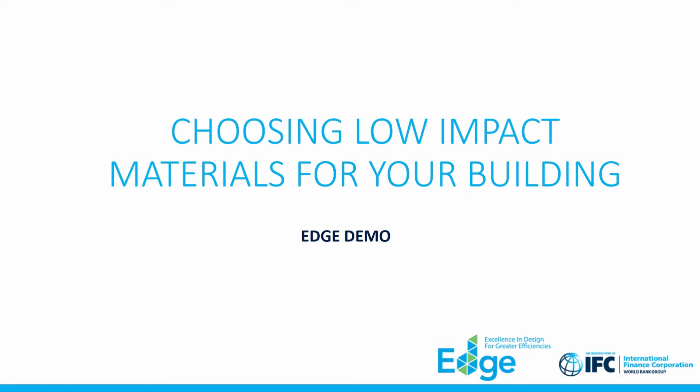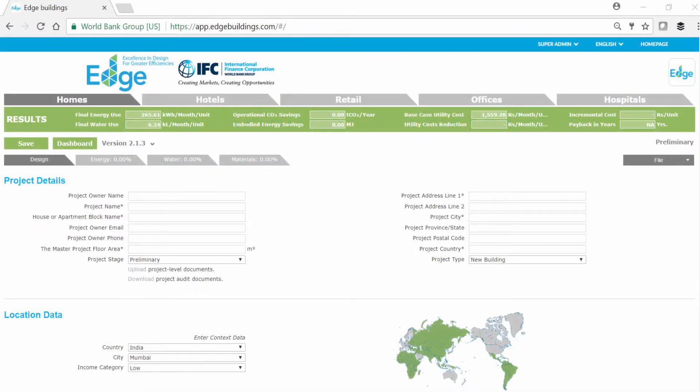Welcome to an Edge demo on how to choose low-impact materials for a building project. We'll explore the decision-making behind selecting low-impact building materials that are right for a particular project.